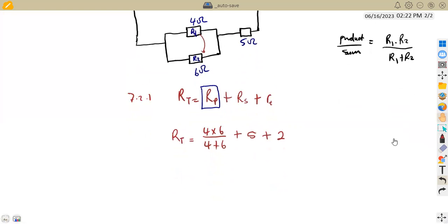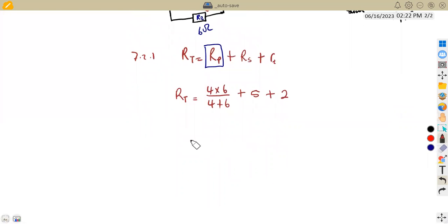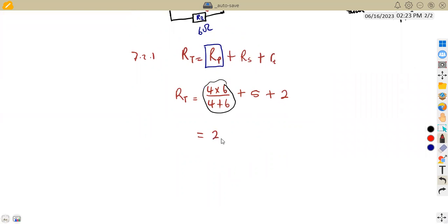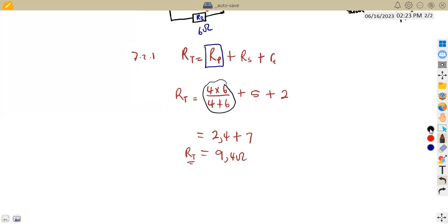Simplifying: the parallel combination gives 2.4 ohms. So our total resistance is 2.4 + 5 + 2 = 9.4 ohms. It's important to locate all components correctly from your diagram before calculating.